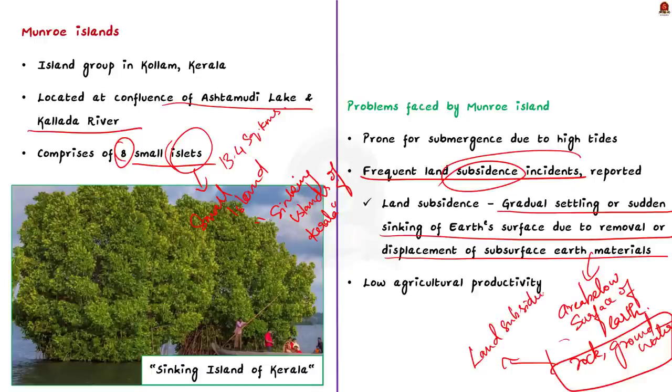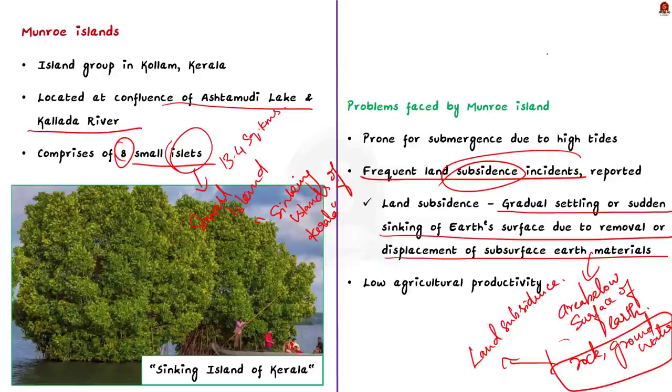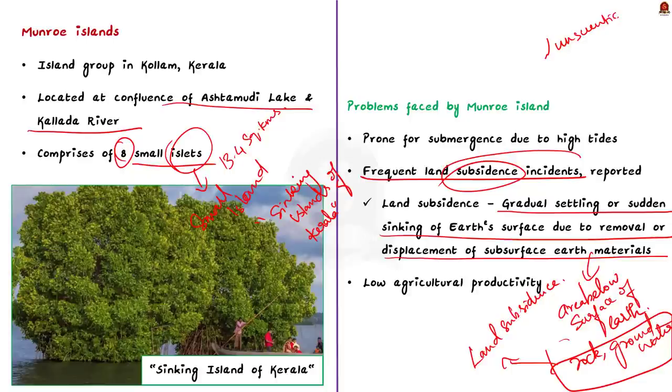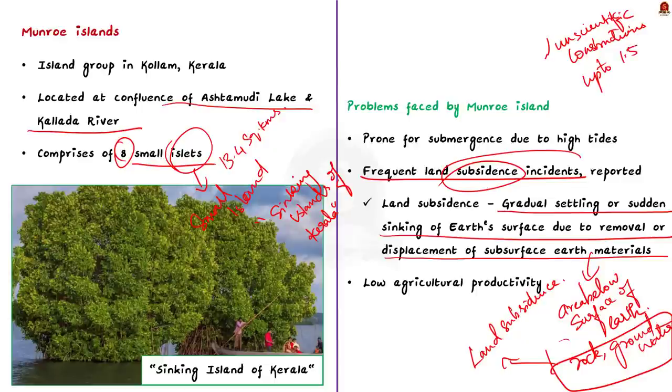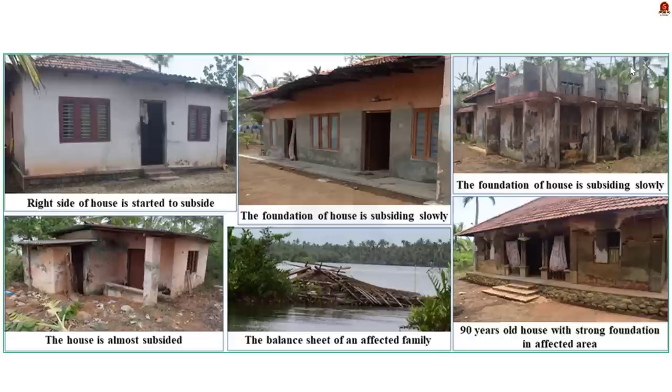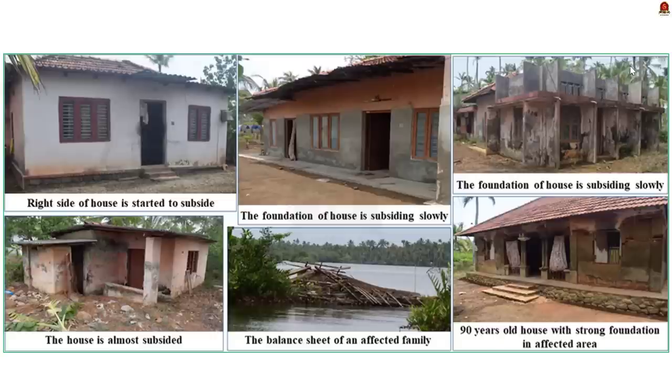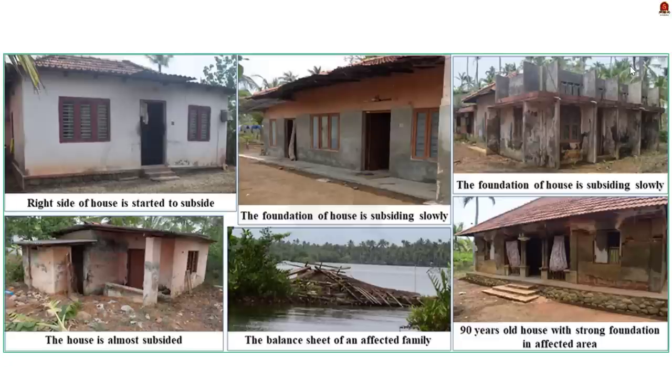According to the study reported in today's news article, land subsidence is reported only in the areas where unscientific construction has taken place. Heavy buildings that do not follow proper design standards have subsided up to 1.5 feet. This is due to the instability associated with the soil in the island on which heavy structures are constructed.